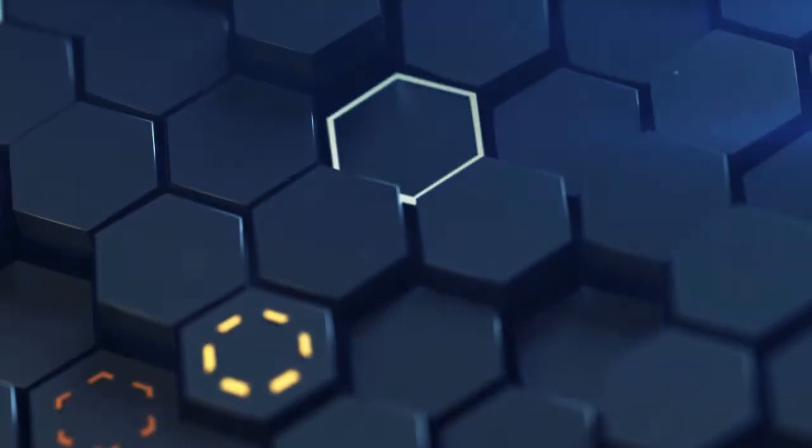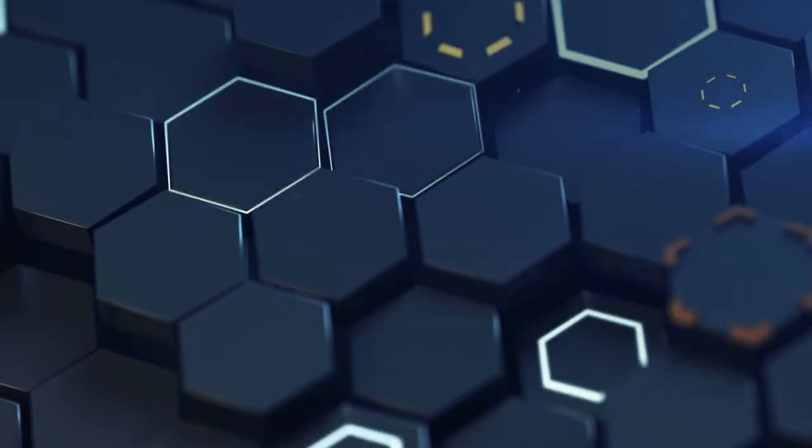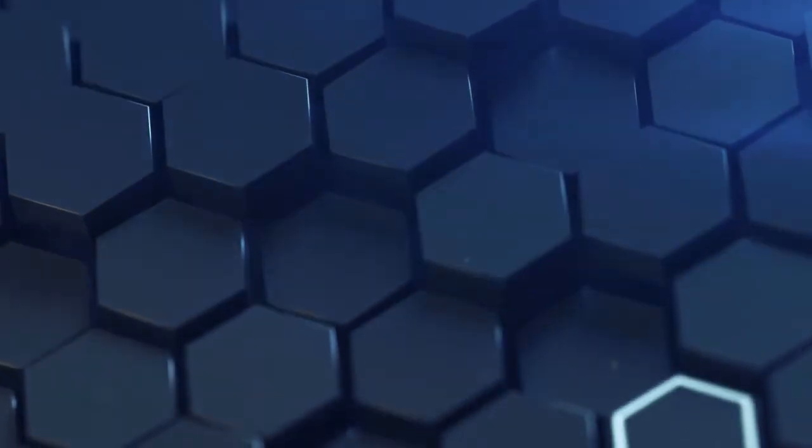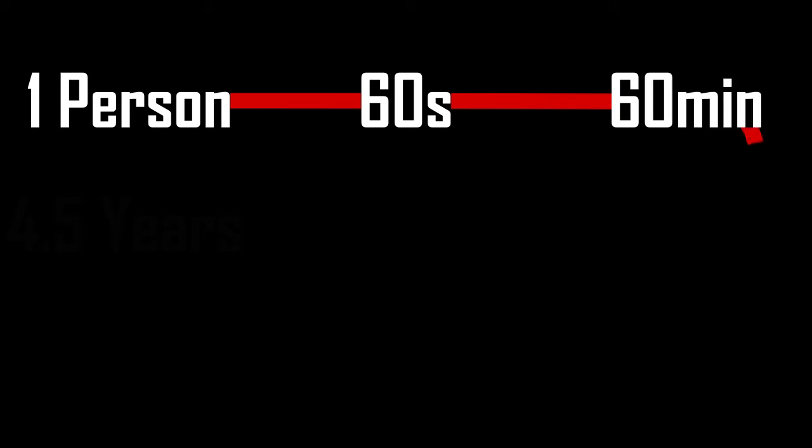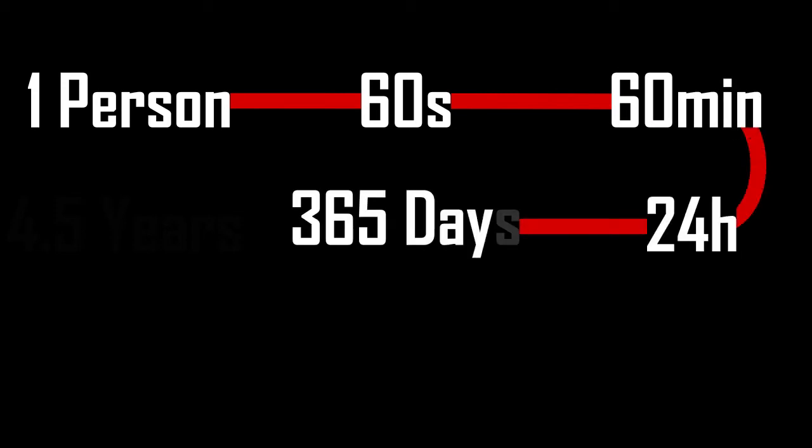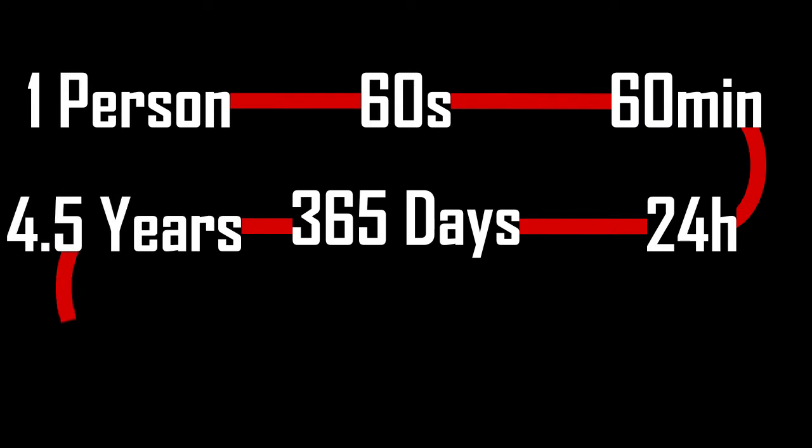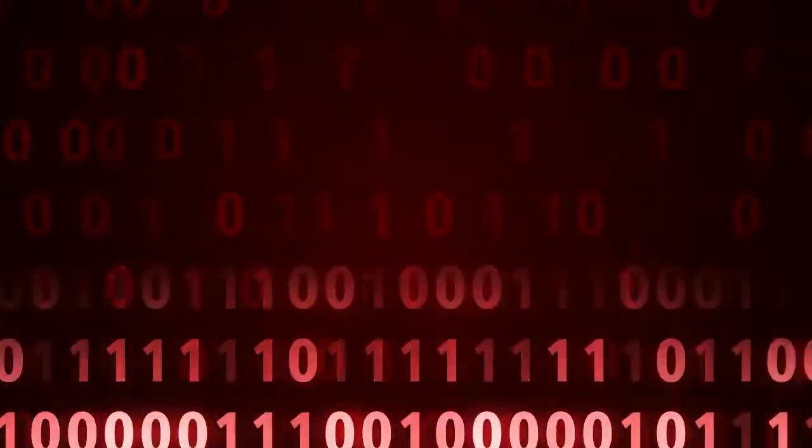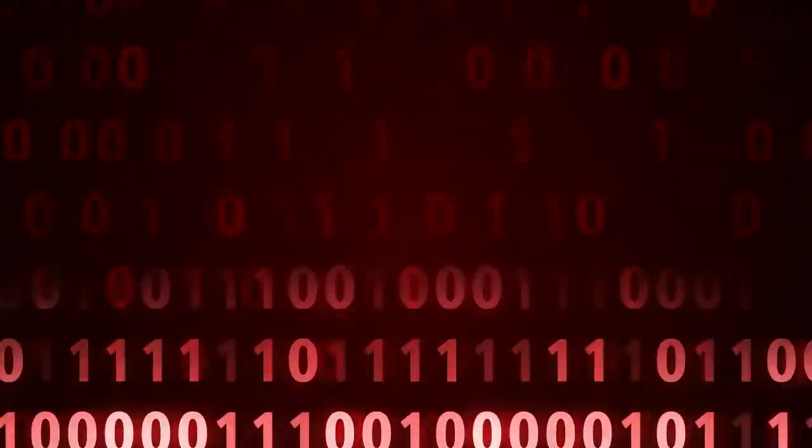To clarify the performance level of Frontier, let's look at an example. Imagine giving a person a pencil and saying that person to perform one calculation per second. Now imagine the whole 7.9 billion of Earth's population doing this task for four and a half years. That's one quintillion calculations after four and a half years. The Frontier system can perform calculations of this amount in a second.